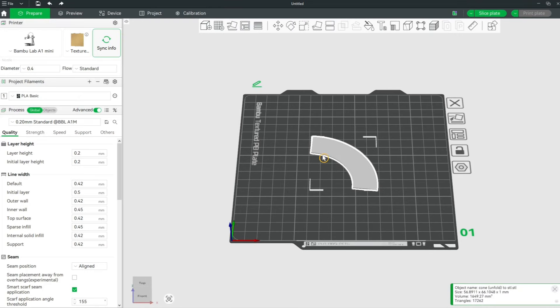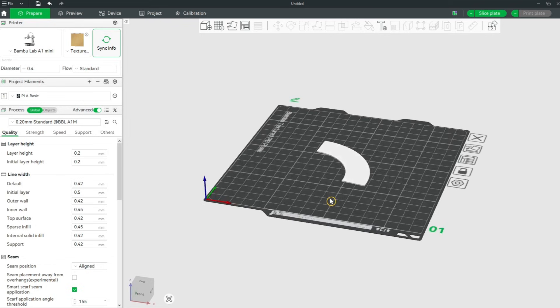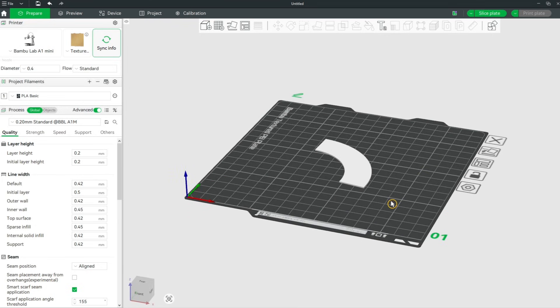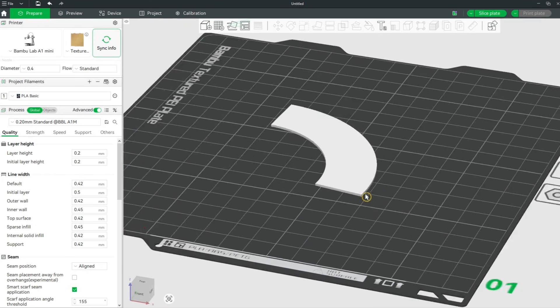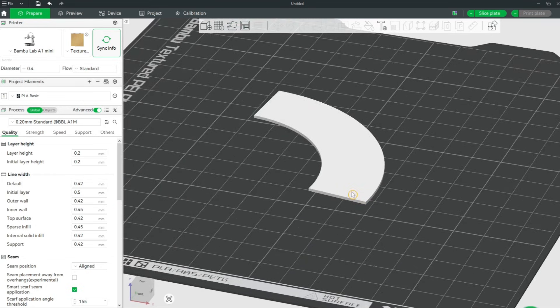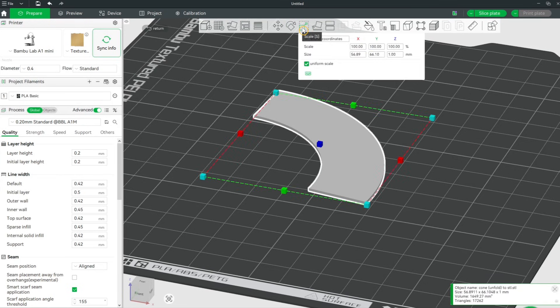Then drag the STL file into a slicer, Bamboo Studio for example. Select it and click on the scale button. Here you see it's also 1 mm thick as expected.